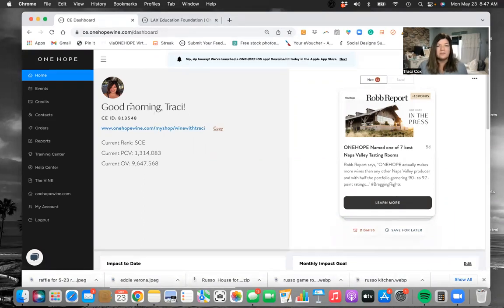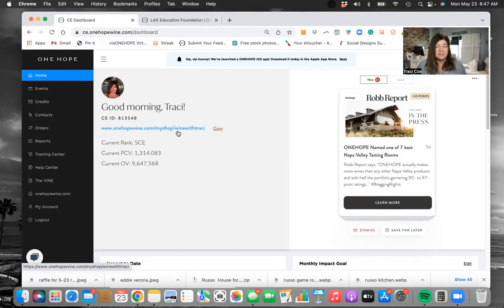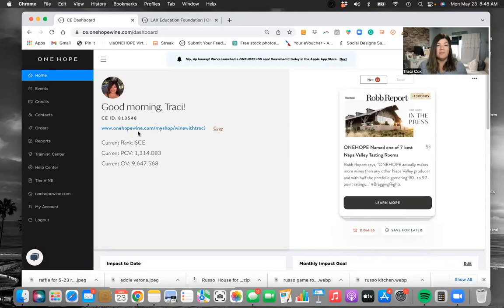This will tell you your name, your CE ID number — which you do need to know — and this is your website, your personal website that you can share on your socials, on your email, anything like that. This is where people go to shop with you anytime; it's not linked to a specific event, it's just your website for shopping. This is what you always want to make sure you share with people, because events will close but your website is always going to be your website. I recommend keeping this in the notes section on your phone so you have it handy all the time.